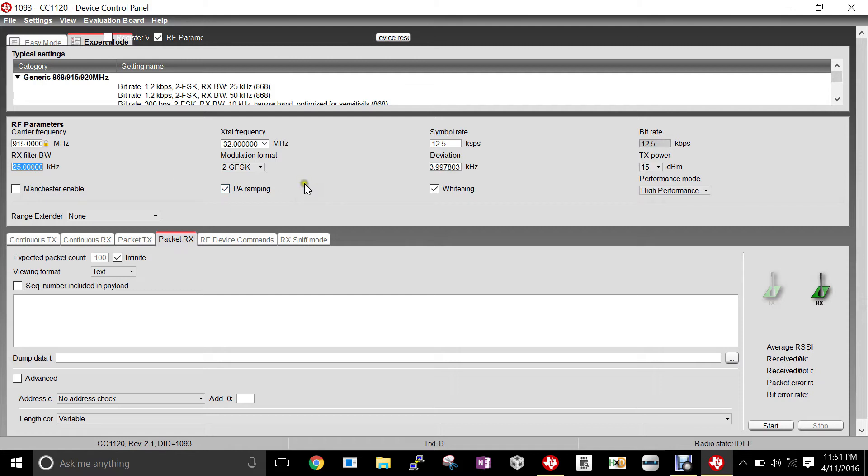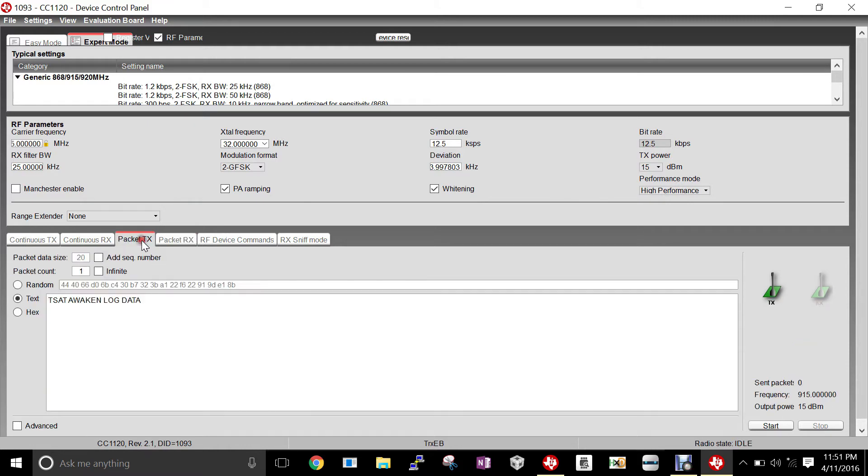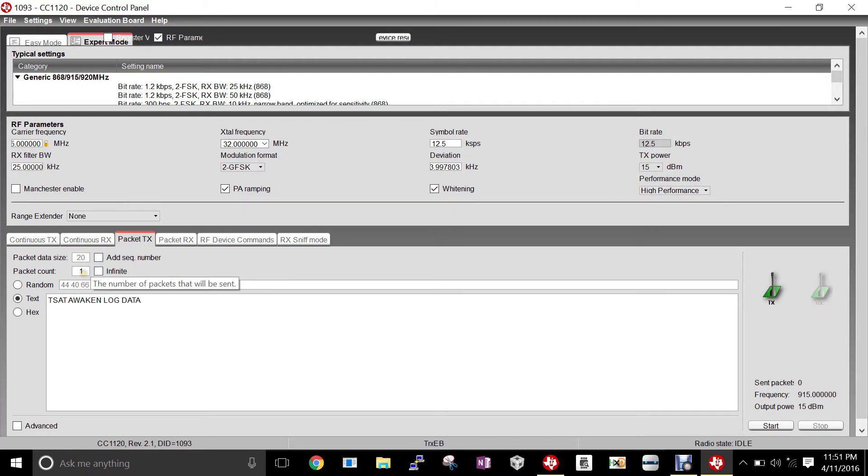To transmit a packet to our TSAT, we'll come down to the lists and select Packet Transmit. Once we've selected that, we'll make sure that there is no sequence number, the packet count will be one, and we'll be sending it a text packet.